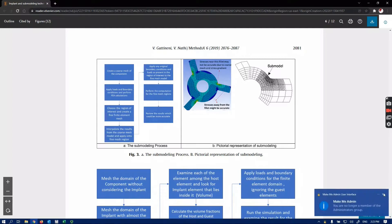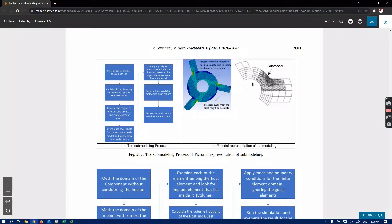Sub-modeling is going to help us cut out the area of interest and investigate that separate piece by refining the mesh and making sure the stress or displacement values we're getting are accurate. Of course, there are limitations — you should be away from the boundaries. If you are too close to force or fixed boundaries, this method is not going to be accurate. But if you have a complex geometry and want to refine your mesh to make sure results are mesh-independent, sub-modeling is a good idea.